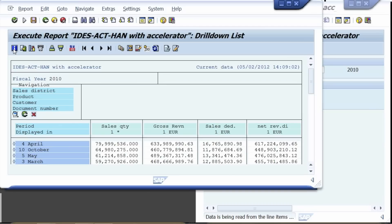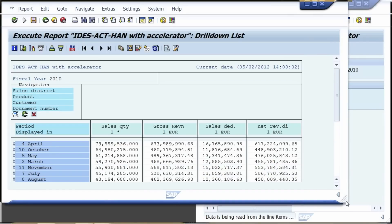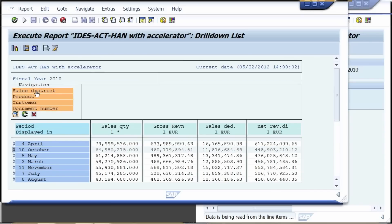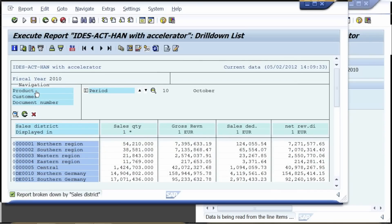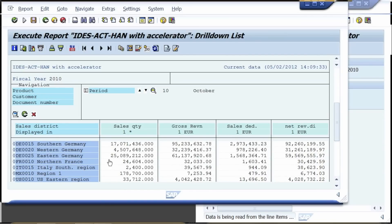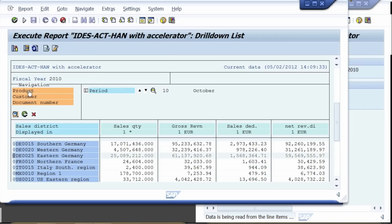The amazing performance of the accelerated report to the left applies to subsequent navigation steps in the report as well. Let us now focus on the data of October and analyze this month by sales district. The HANA database has been queried to calculate all numbers in the report. Now we are drilling down to the sales district Eastern Germany to analyze our numbers by product sold.